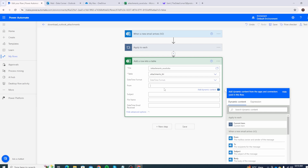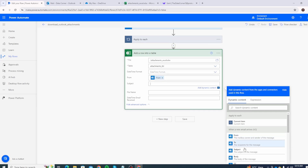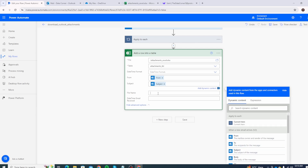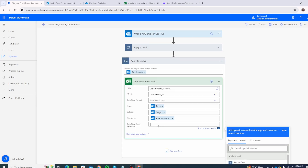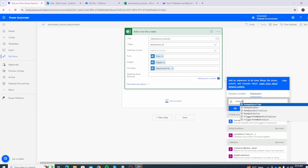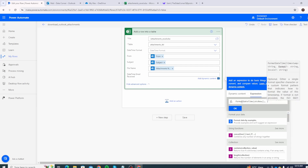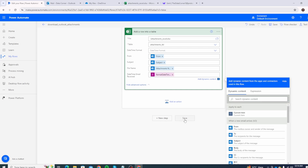Now populate the columns from dynamic content. For From, select 'From' which shows the mailbox owner and sender. For Subject, select 'Subject'. For File Name, select 'Attachments Name'. For Date Time Email Received, click Expression and use formatDateTime(utcNow(), 'MM/dd/yyyy') — this picks up the current date and time. Click OK and then Save.